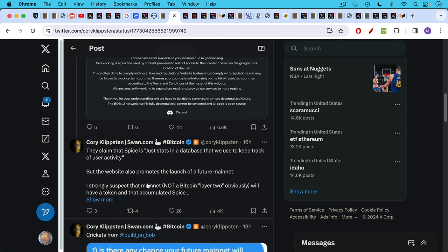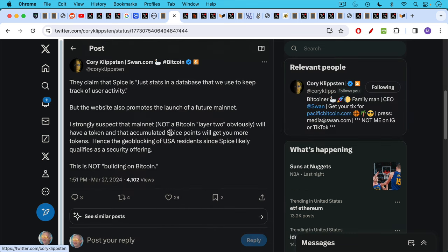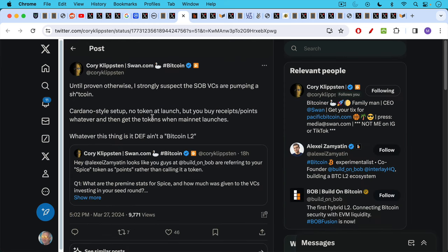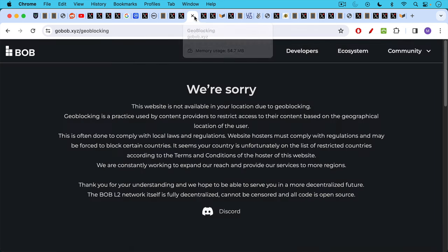They claim that SPICE is just stats and a database that we use to keep track of user activity. But the website also promotes the launch of a future main net. I strongly suspect that main net, not a Bitcoin layer two, obviously will have a token and that accumulated SPICE points will get you more tokens. Hence the geo-blocking of USA residents since SPICE likely qualifies as a security offering. Needless to say, this is not building on Bitcoin. Until proven otherwise, I strongly suspect that the shitcoins on Bitcoin VCs are pumping a shitcoin Cardano style setup, doing it overseas, no token at launch, but you buy receipts or points, whatever, and then get the tokens when main net launches.